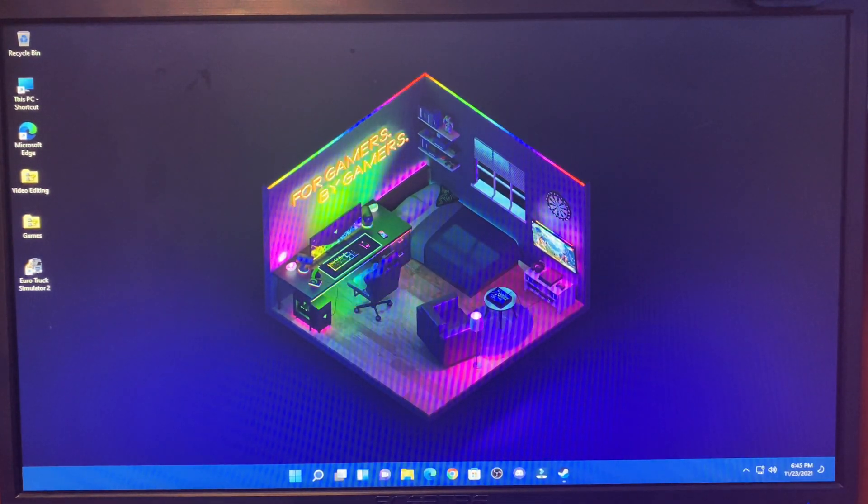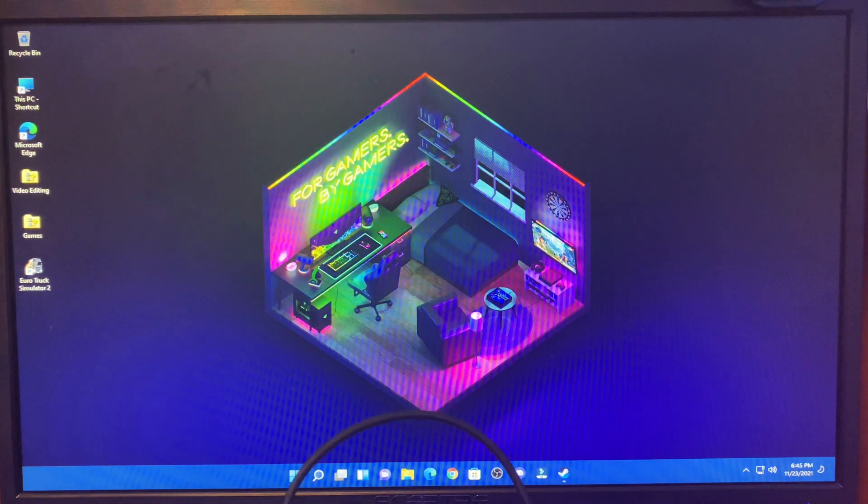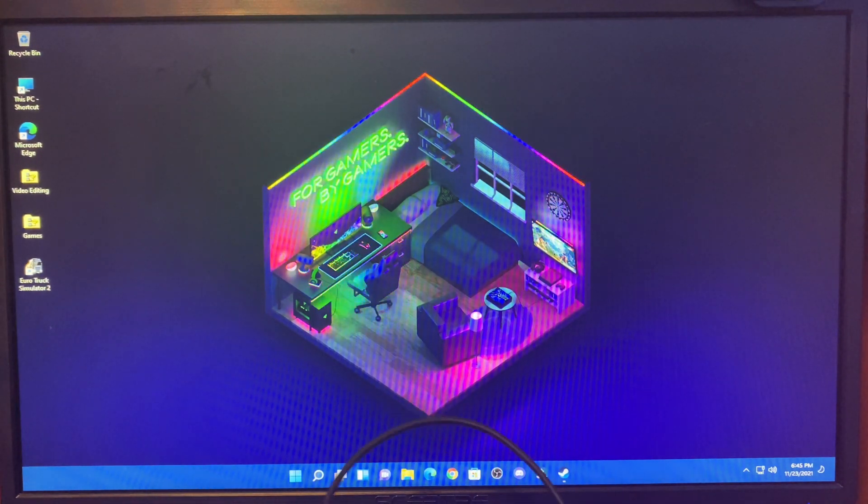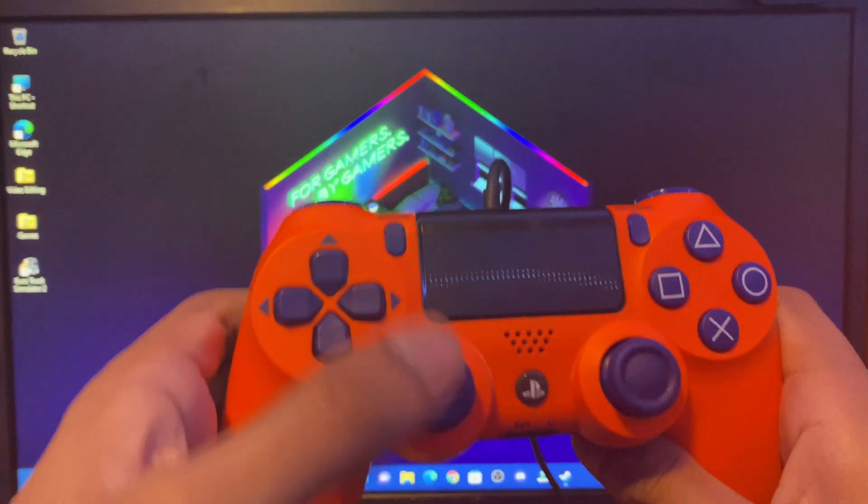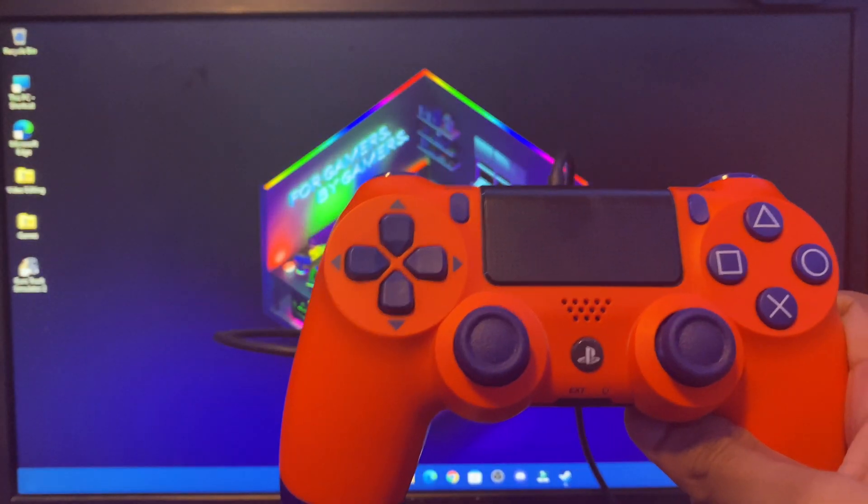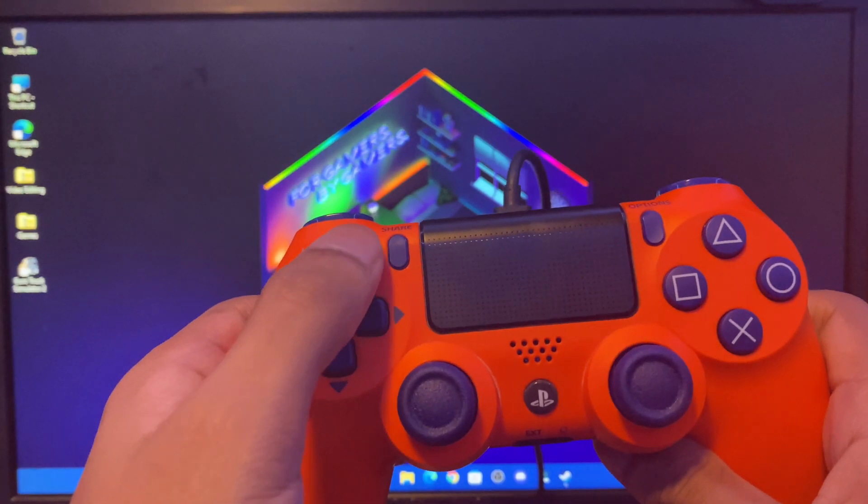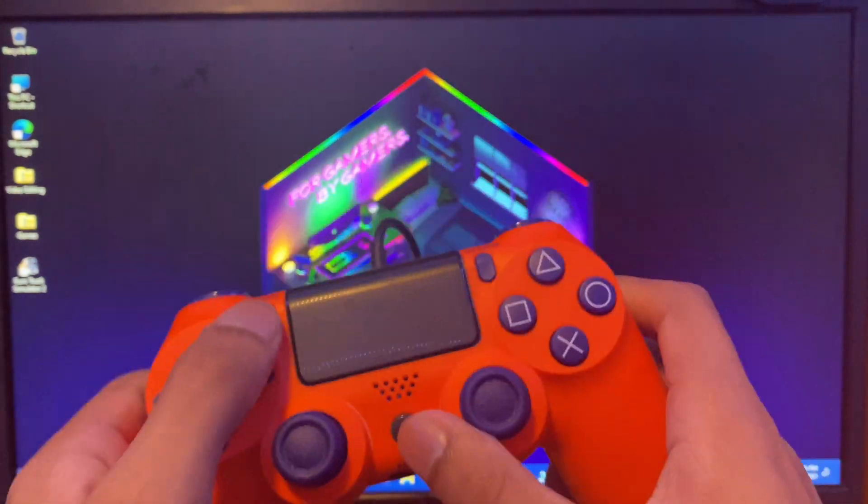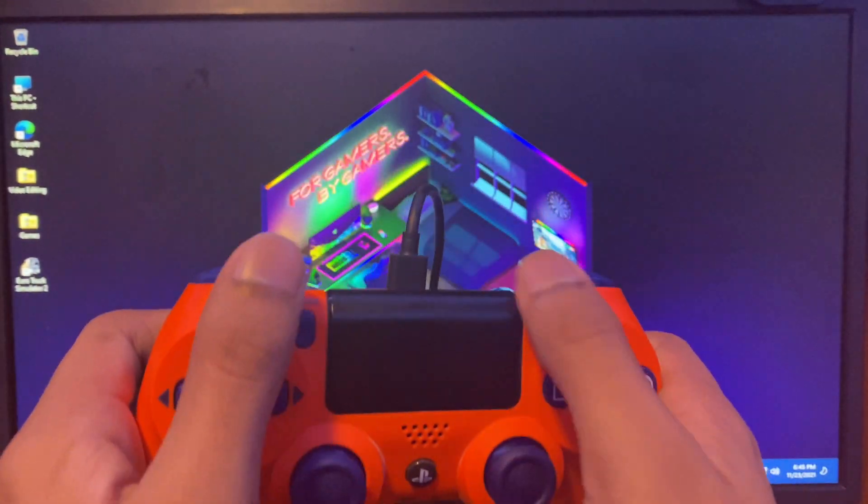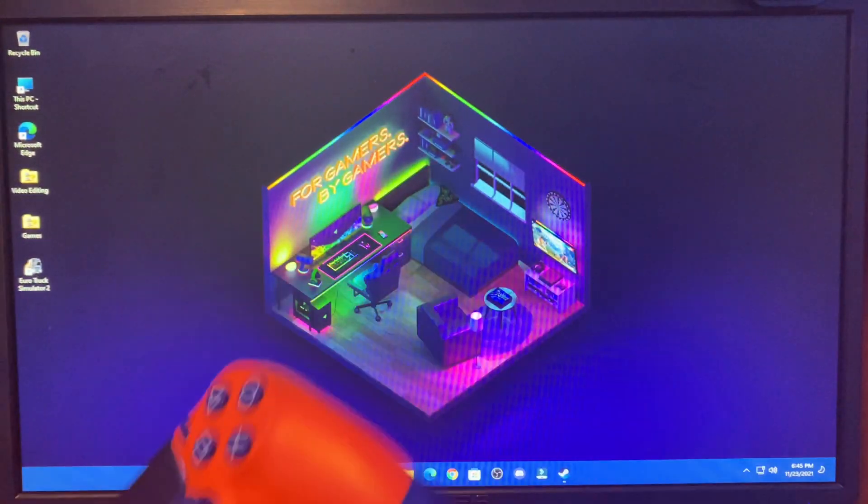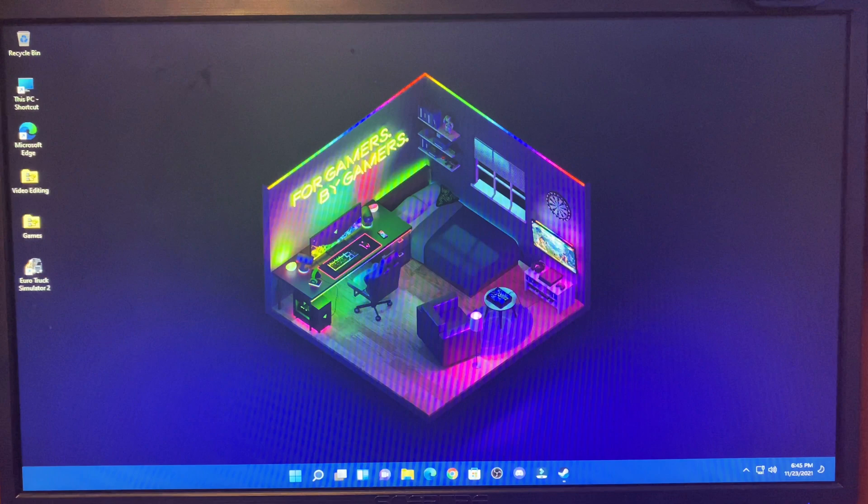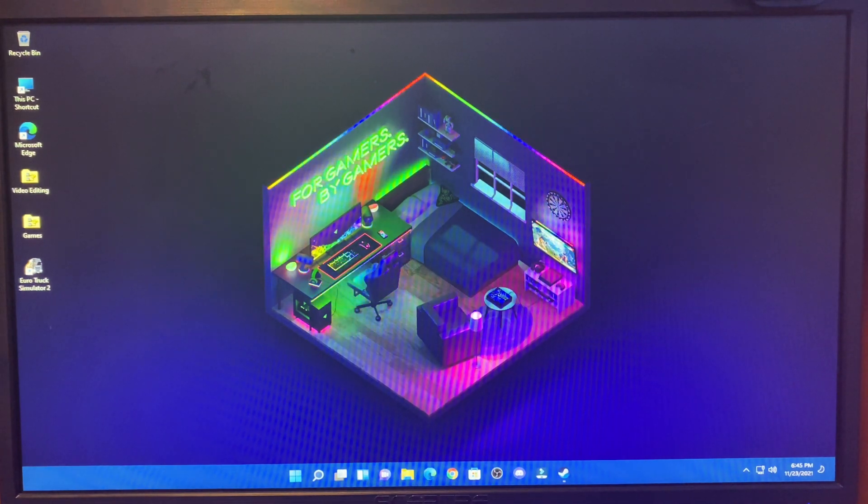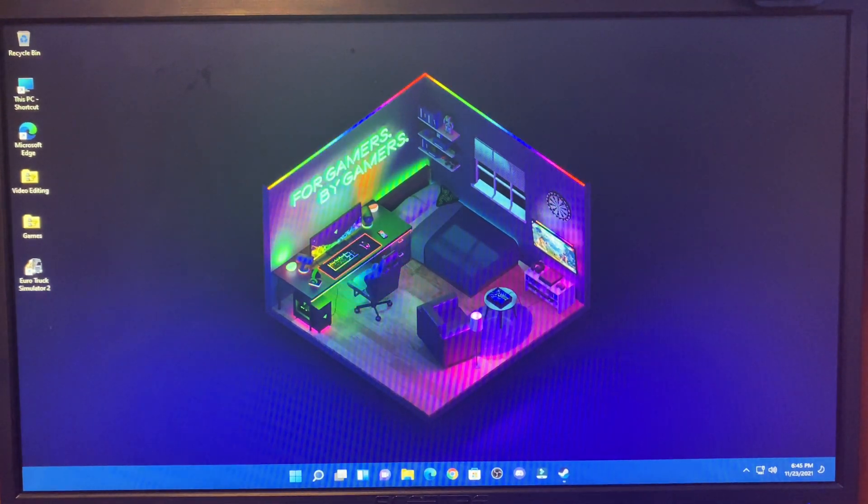First, you're going to plug it in, but if you need to do it wirelessly, you can connect to Bluetooth. Just open the Bluetooth settings and hold the Share and PS button at the same time until it starts flashing. It's really simple.